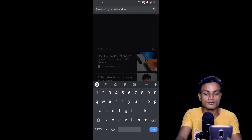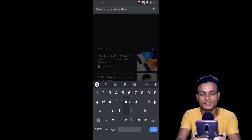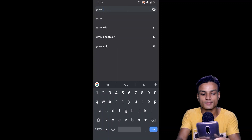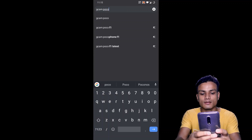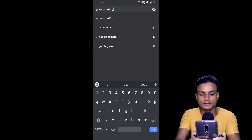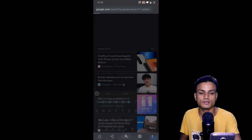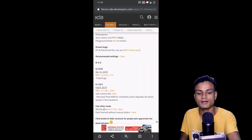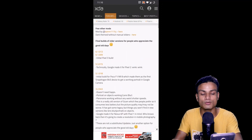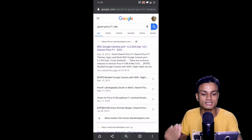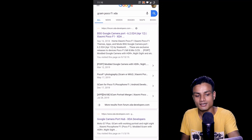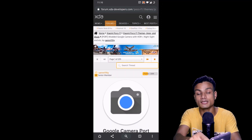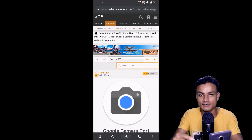If you have a Poco F1, for example, just search 'GCam XDA Poco F1' in Google. You can see there is a thread at the top — you can click on it and scroll down to download Google Camera. In this particular thread there's no GCam 7, but I want GCam 7 for my Poco F1, so I'll click on another link. You can see it says 'Google Camera port' for Poco F1.